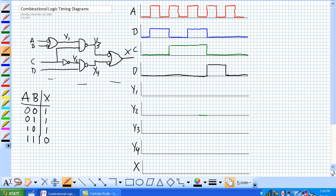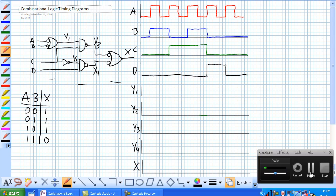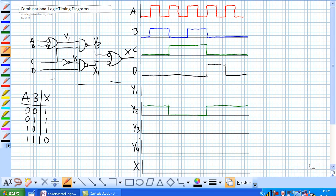Let's go for the simplest one. Y2, all it is is the inversion of C. So take C and invert it and it's going to look like this. Boom, that's easy. So we got Y2.